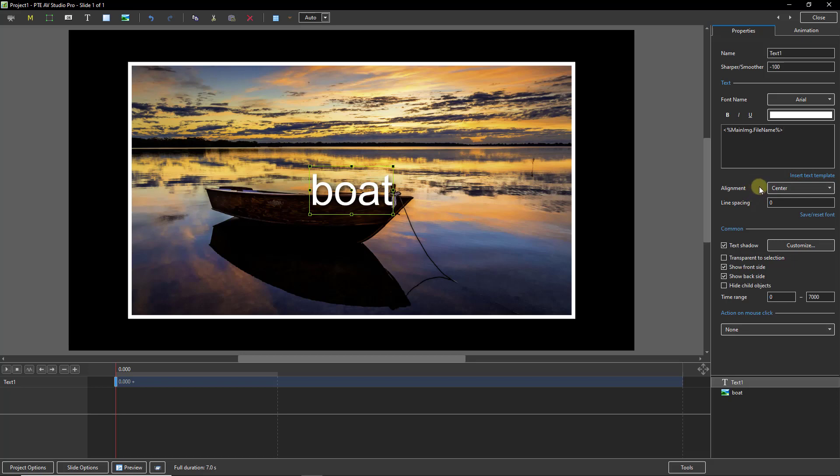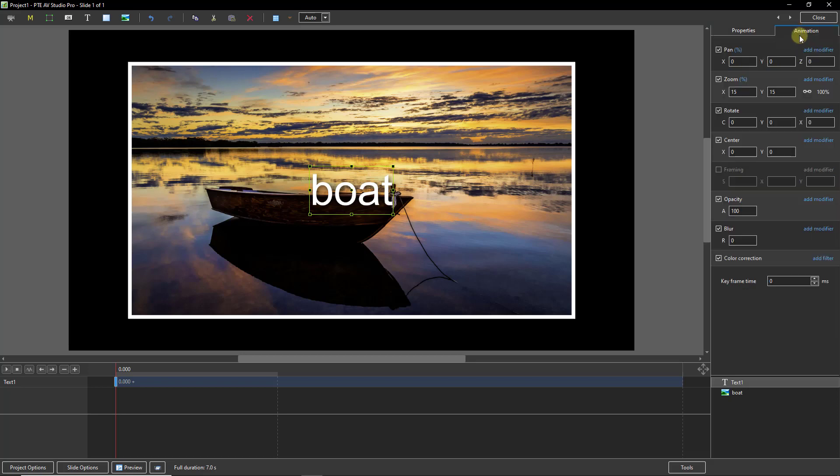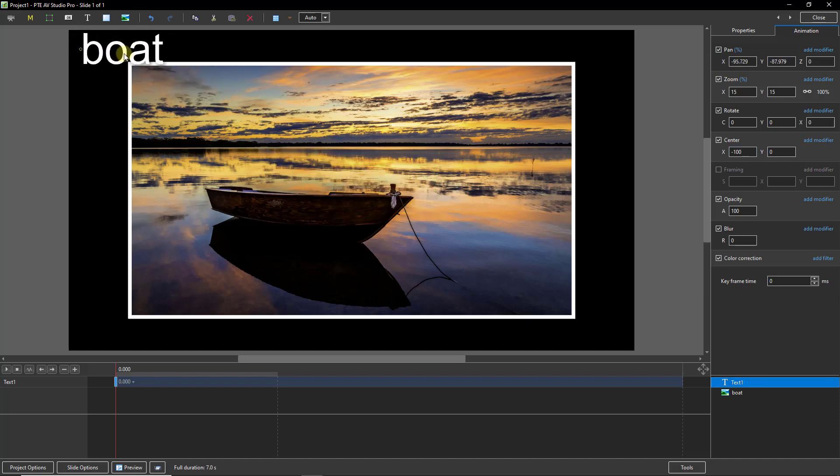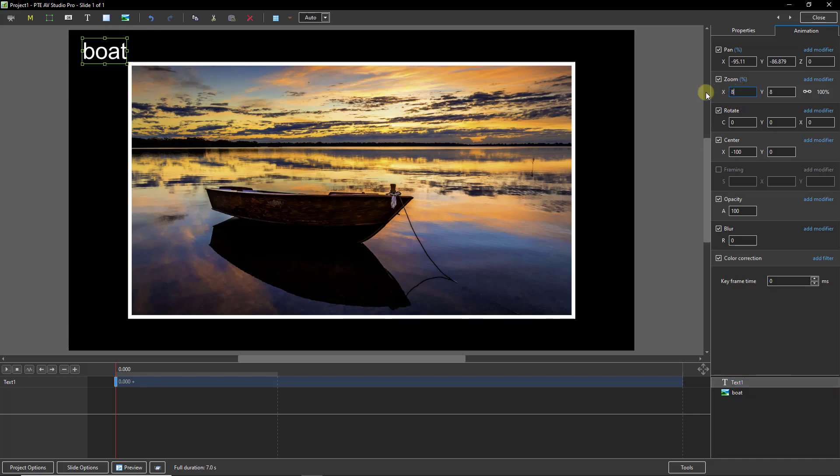What we also need to do is to go back to the animation and in the center options here I'm going to type this in because I find it's easier: minus 100. Then using the pan controls or just picking up the text we can place it where we want. Now it's a little bit on the large side here so let's drop this down to 8 and we'll finally place it something around there.